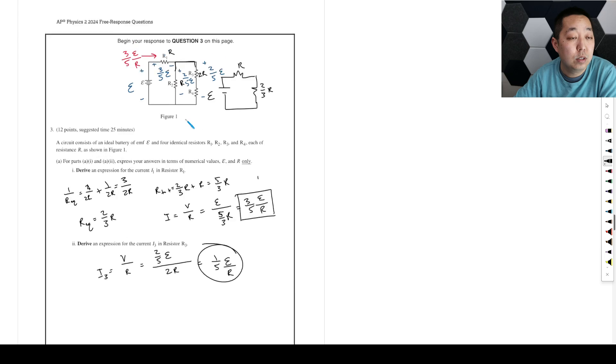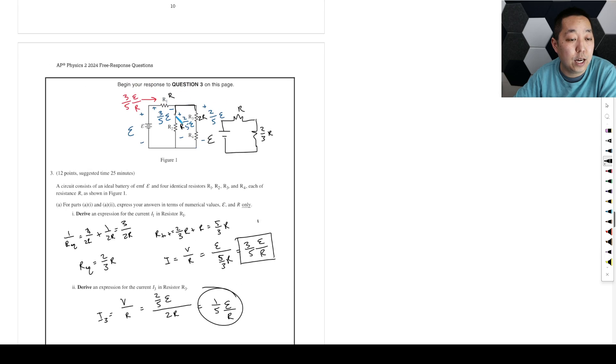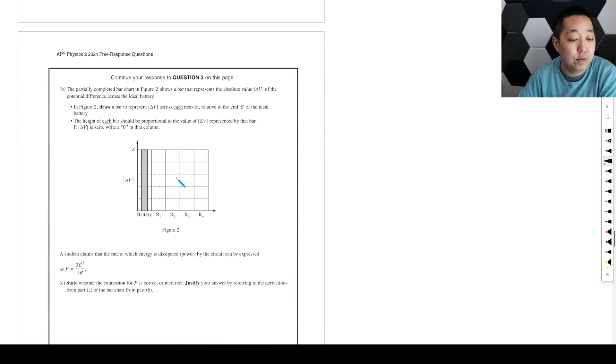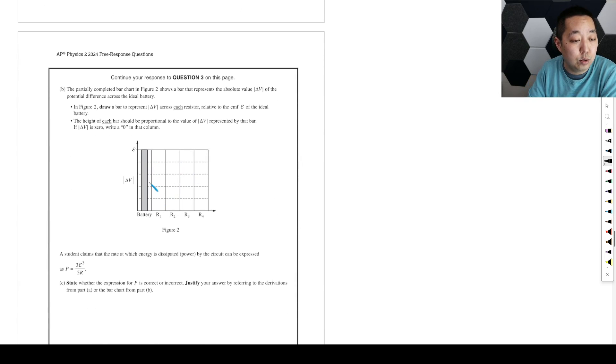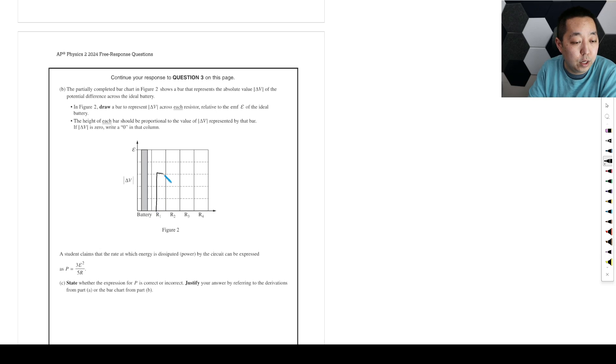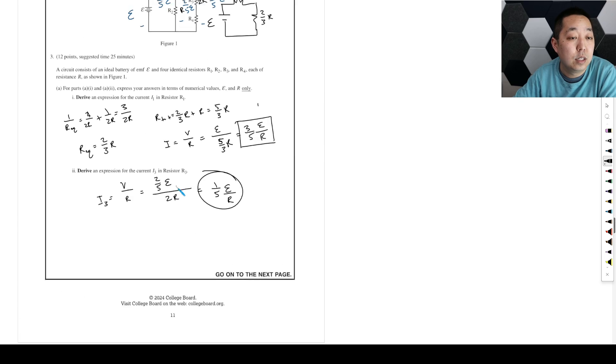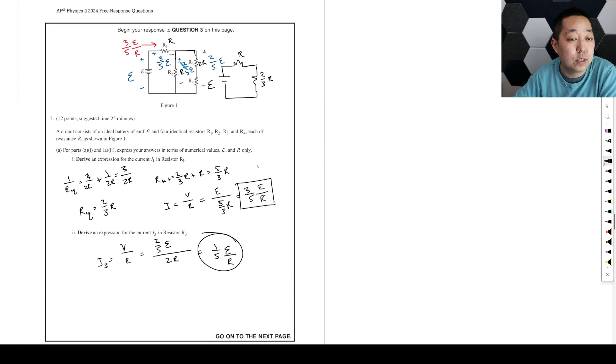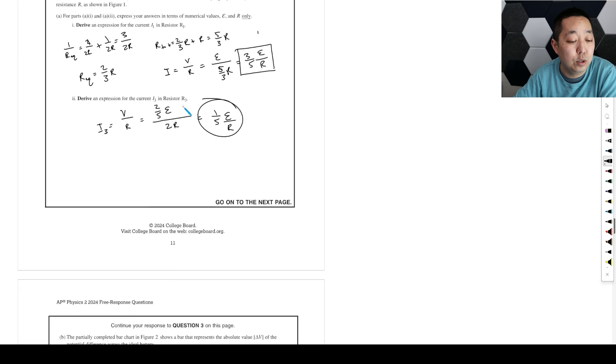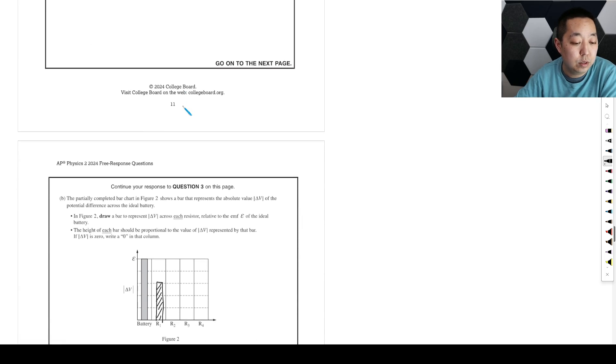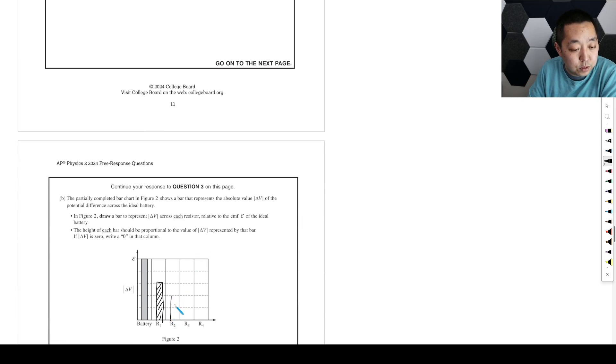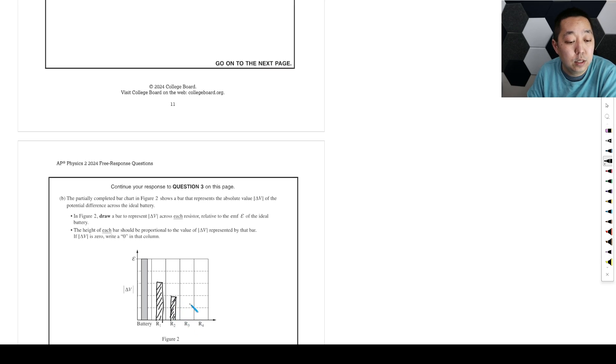We said R. We just calculated it. R one is going to have three fifths. So this is one, two, three, four, five. So three fifths is going to be across R one. Okay. Then we go back to here. We say like, well, two fifths is across R two. So R two is going to have two fifths.